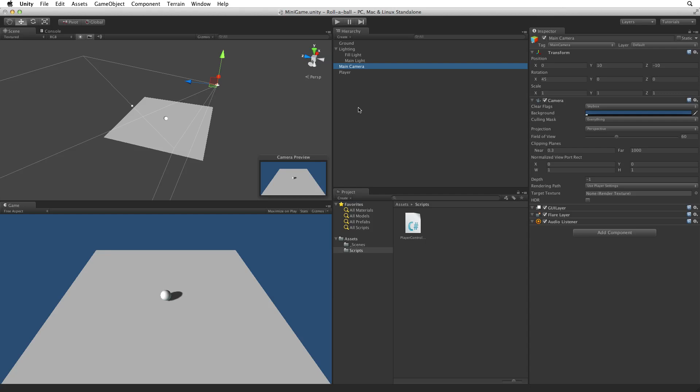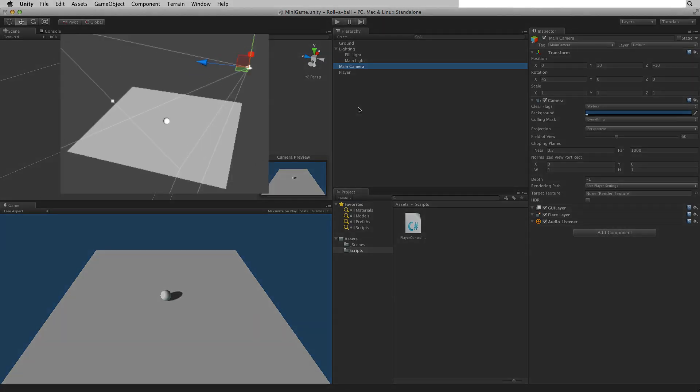Our offset value will be the difference between the player game object and the camera. As the player game object is just above origin, or just above 0 0 0, for simplicity in this assignment we will use the camera's transform position value as the offset value. This is because the camera's position is based on the distance from origin, which is very close to that of the player game object.